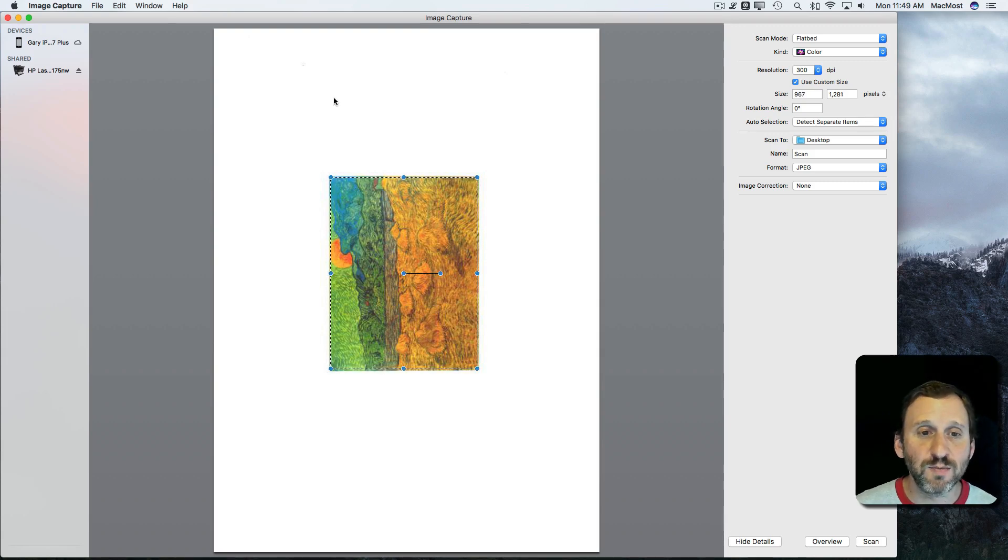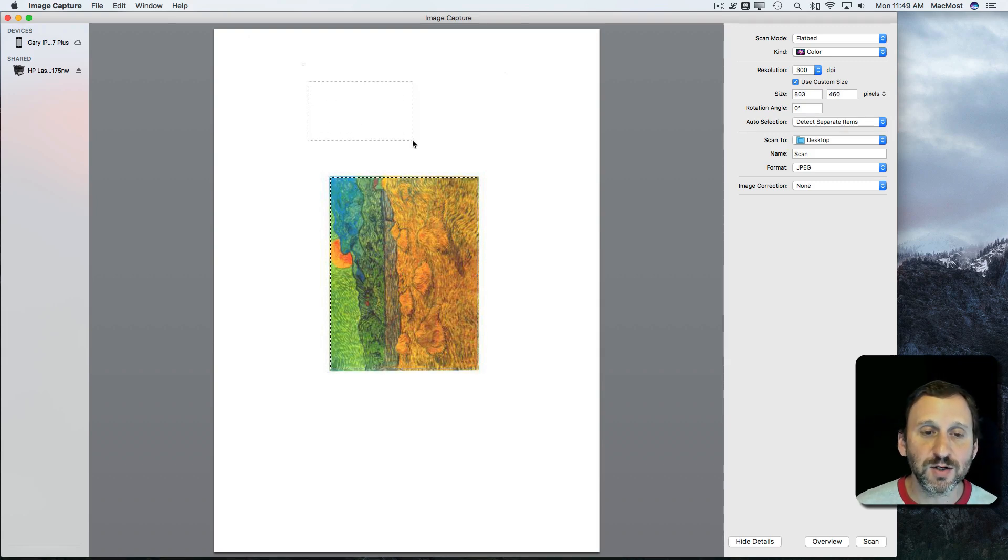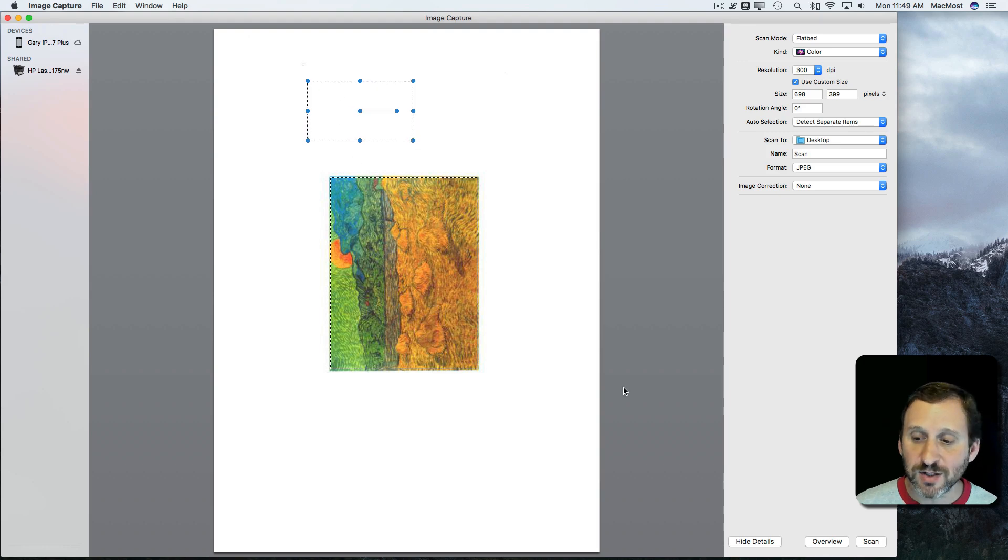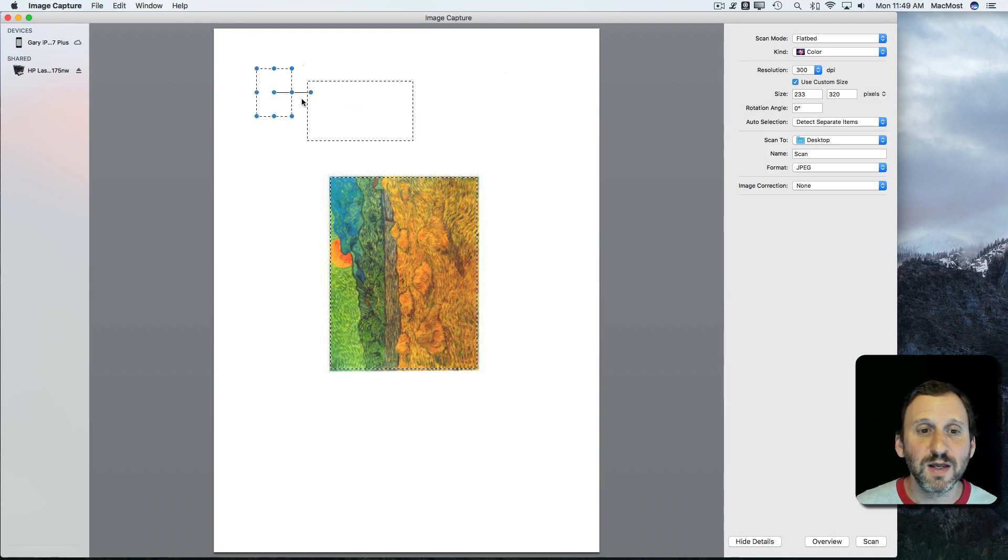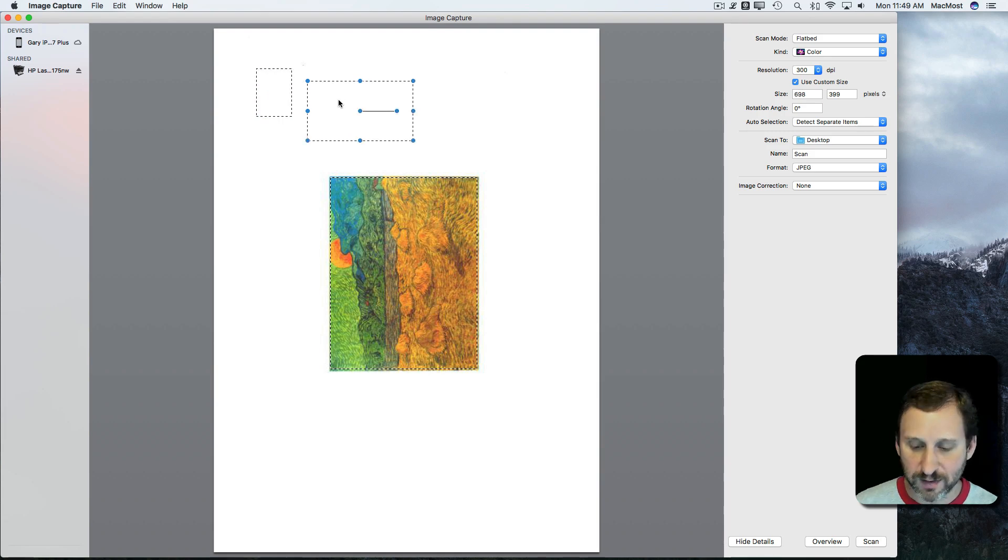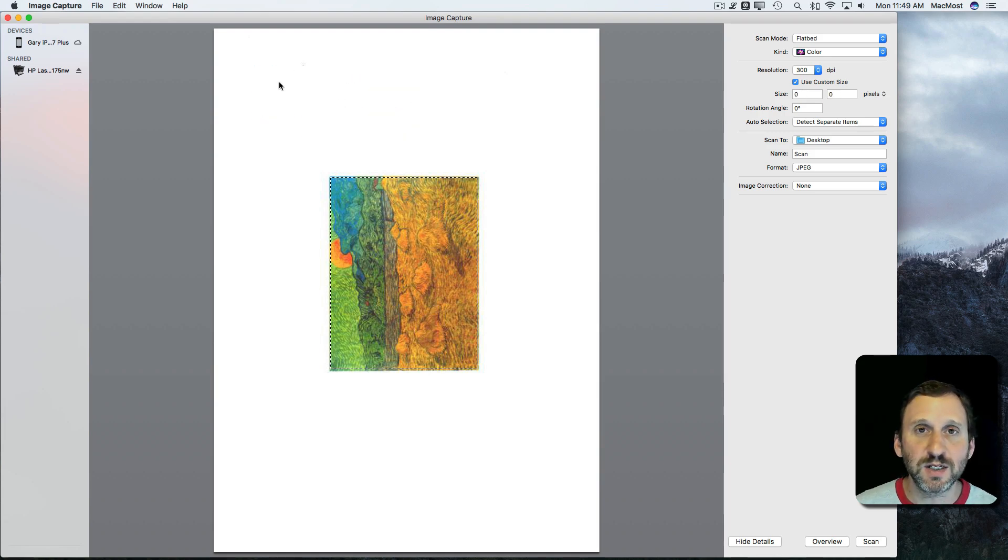You can also select multiple items. So I can click and drag here and see I've selected a second area. So now if I hit Scan it will actually scan two separate files. You can do as many as you want. You can select existing ones and just hit the Delete key to delete them.